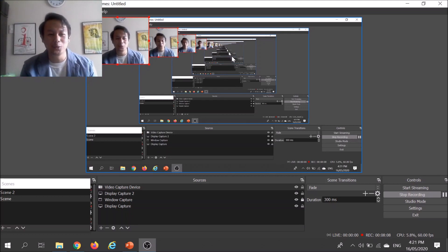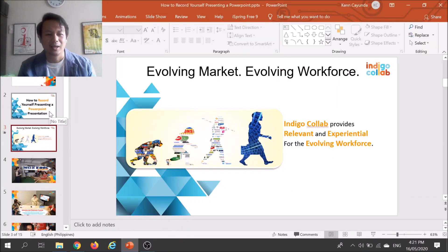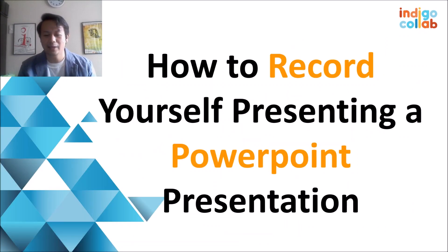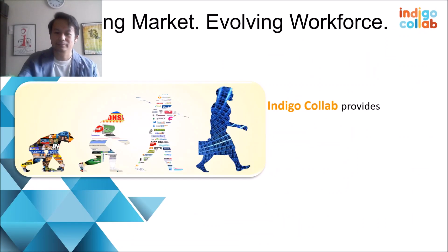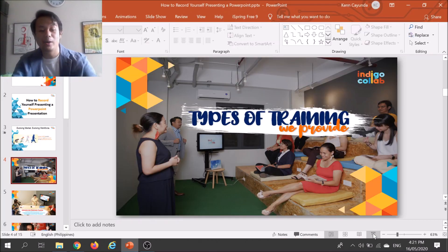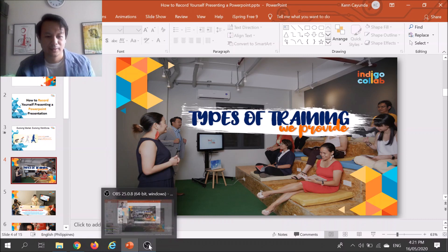But if you shift to your PowerPoint presentation, it will look like this — as you can see, it's already recording your PowerPoint. If you click on that, it records your PowerPoint presentation since you've switched over to it.